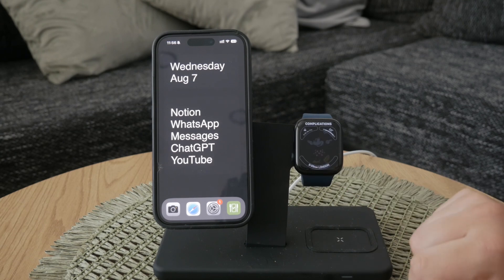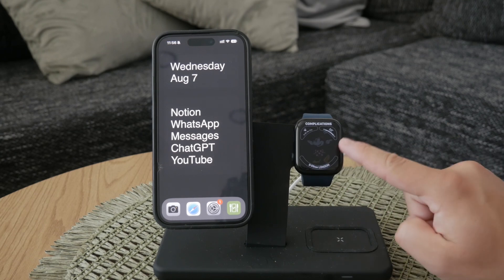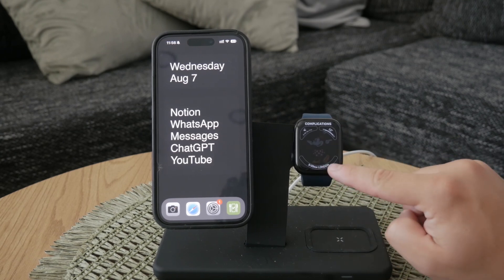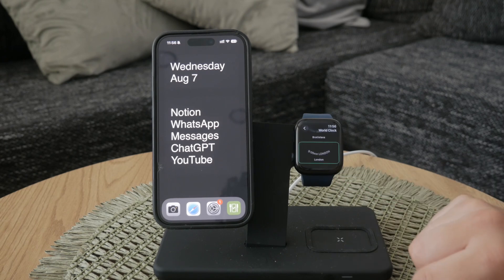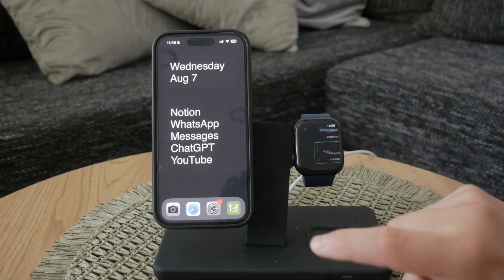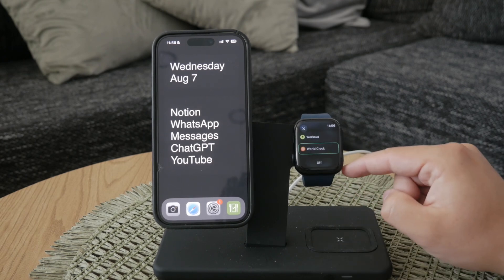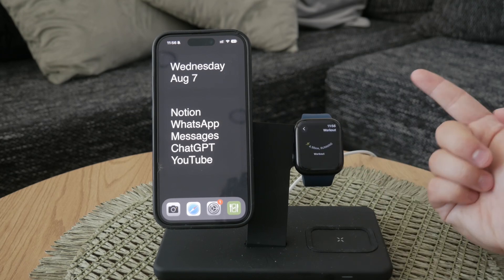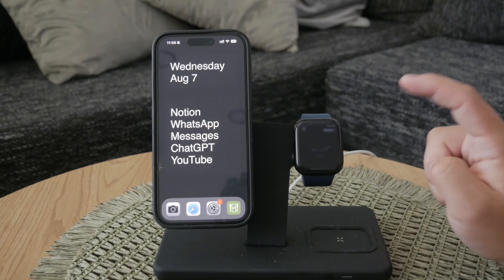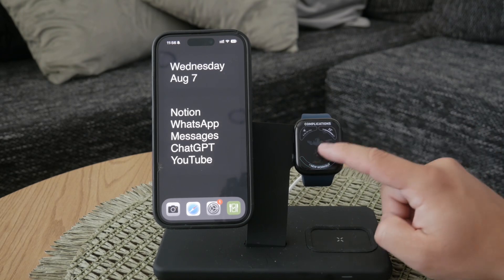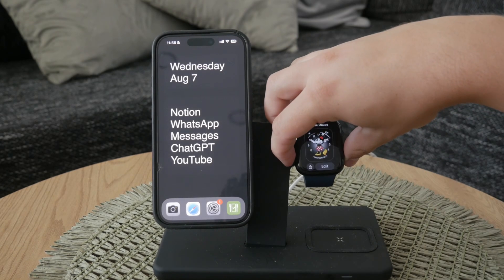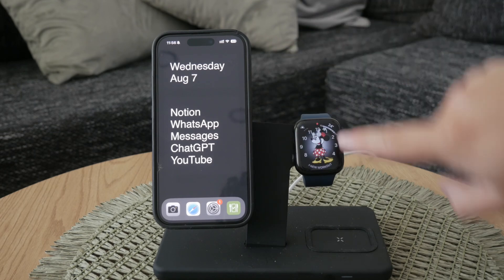Click on customize and navigate to the complication you want to replace. Tap on the world clock complication and select something else from the available features. Apple offers a variety of complications to choose from, so you can easily find something that better suits your needs.